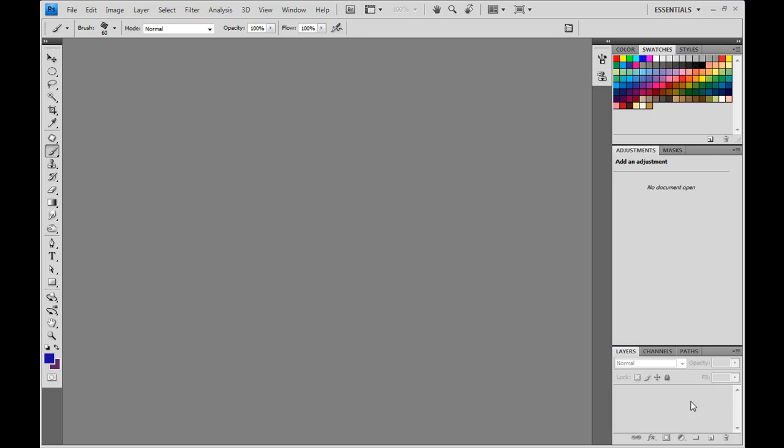Hi, this is Keith Young with another tutorial. In this tutorial, I'm going to show you how to create a torn edges effect that you can add to your photographs and images.